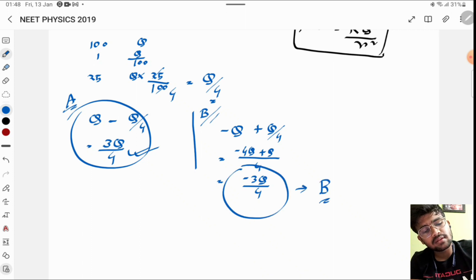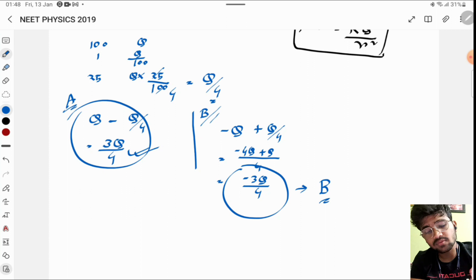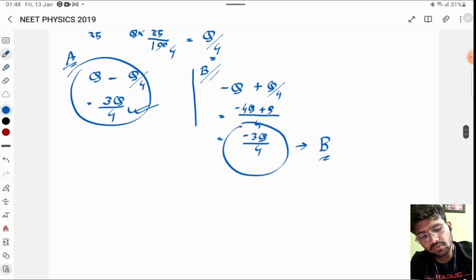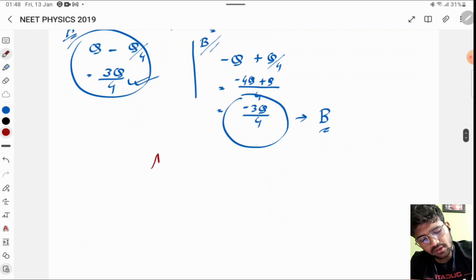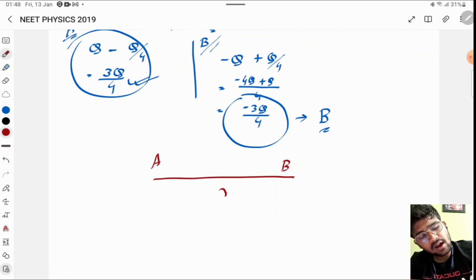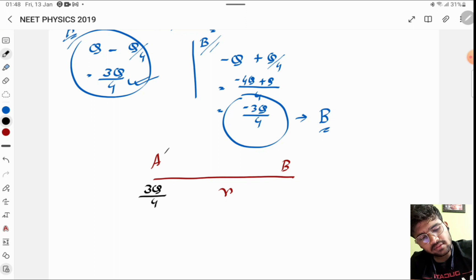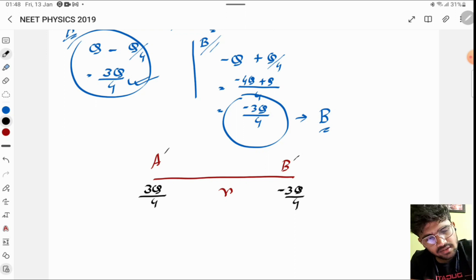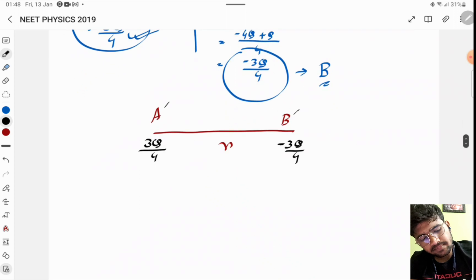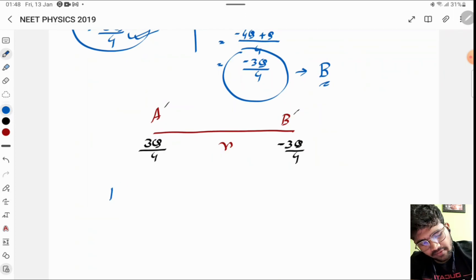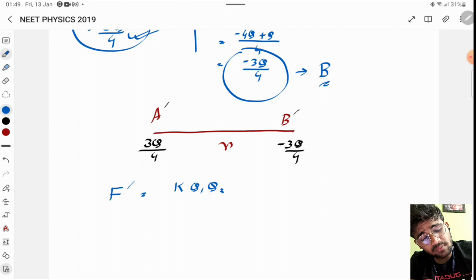Now for the new force F': drawing the diagram again, A and B are at the same distance R. After the transfer, A has charge 3Q/4 (call it A') and B has charge −3Q/4 (call it B'). Applying Coulomb's law: F' = kQ₁Q₂/R².